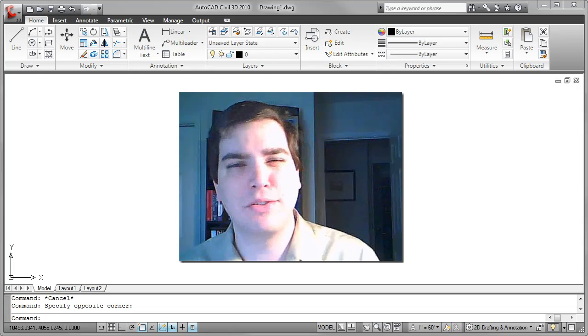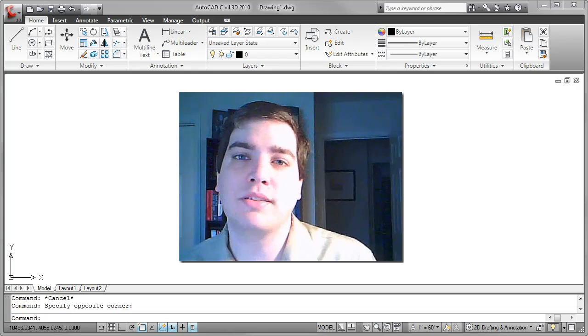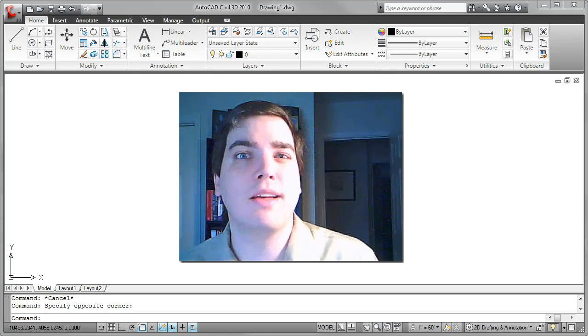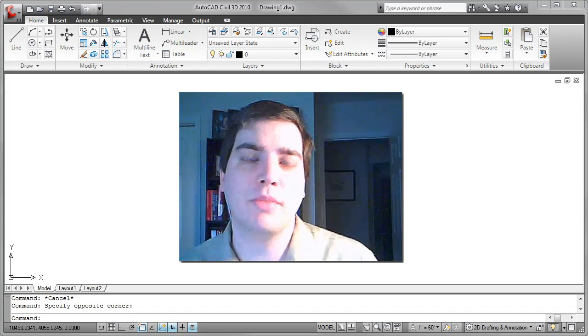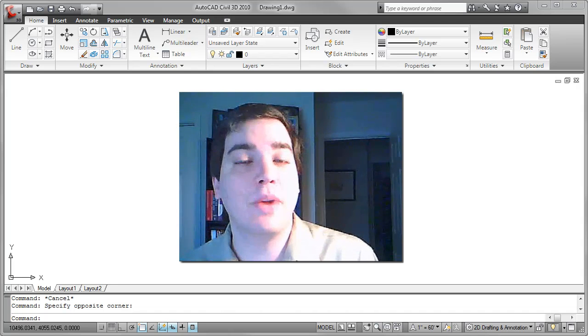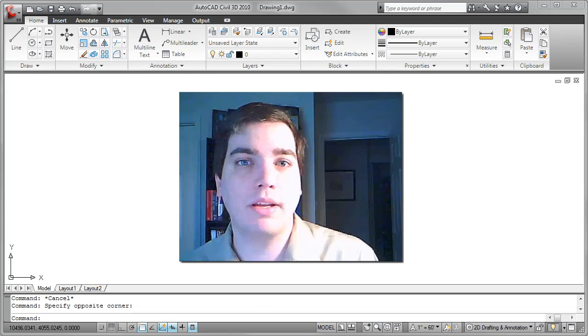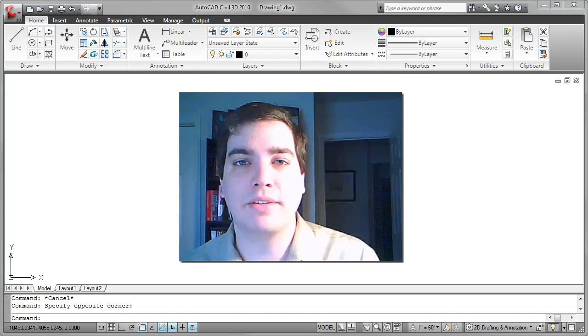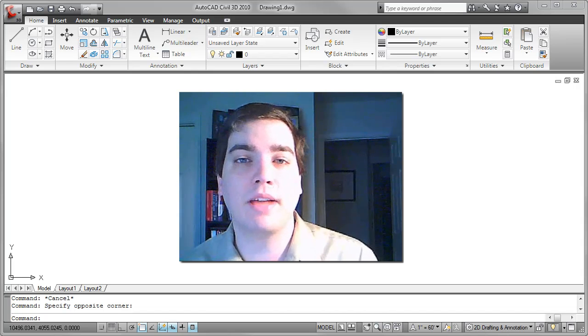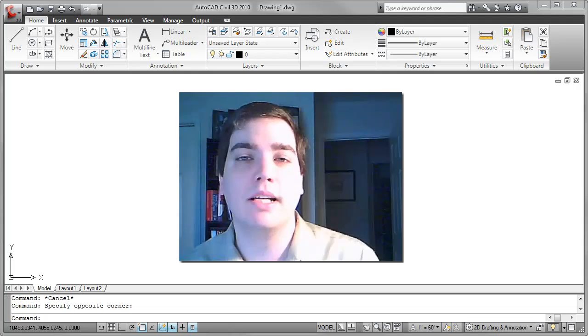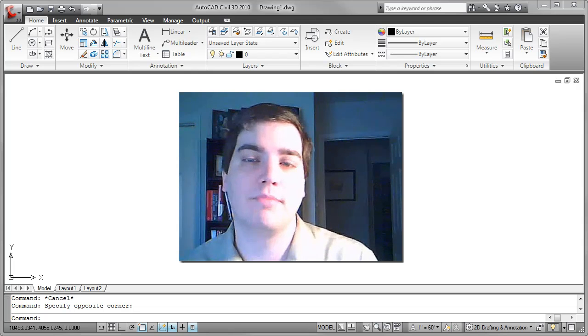I assume you're pretty familiar with assigning line weights inside of AutoCAD using one of its two primary methods, those methods being the line weight layer property or by using a plot style table such as a CTB or STB file inside of your page setups through the plot command.